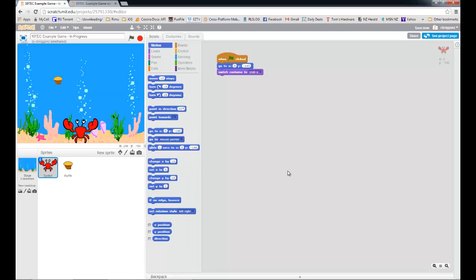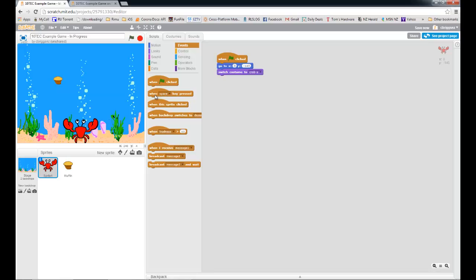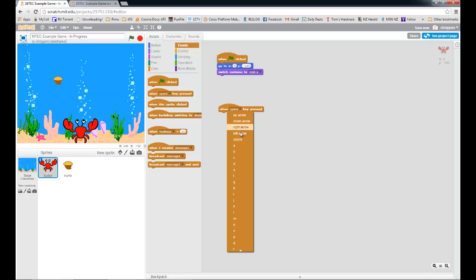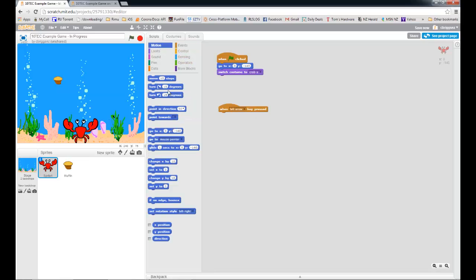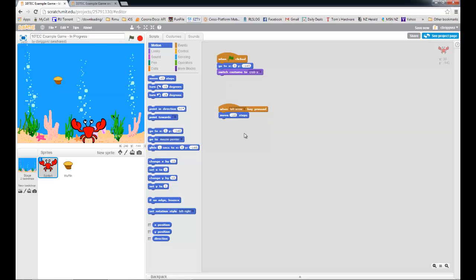So now we're going to get that movement from left to right happening. We want the crab to be able to crawl along the floor of the sea. Everything in Scratch is driven by events, so we go to events and look at 'when the left arrow is pressed.' What do we want him to do? We want to move to the left. Under motion, we can use 'move' — I'll put in negative 10 steps — and you can see he's moving in the right direction.